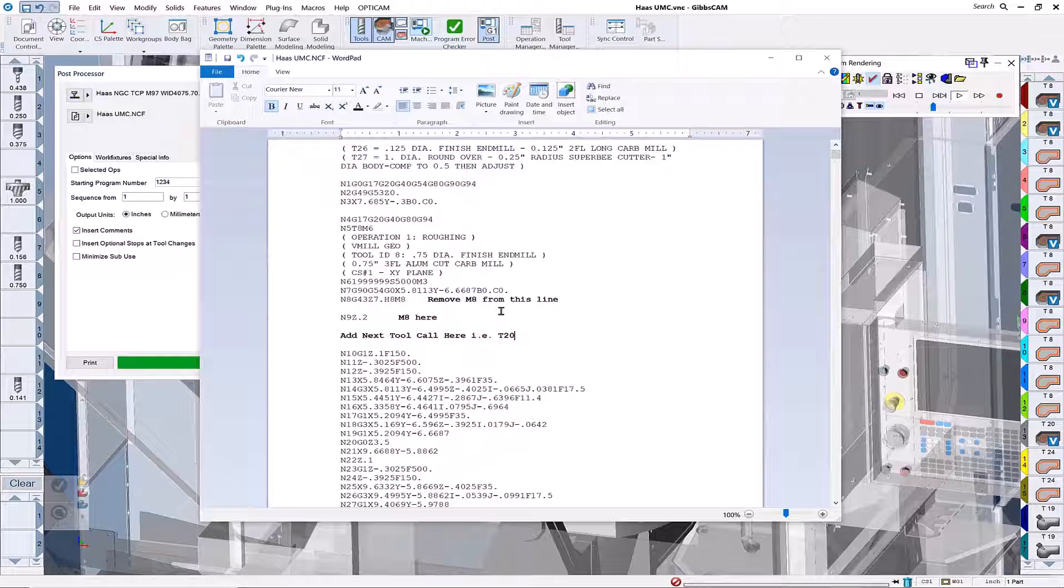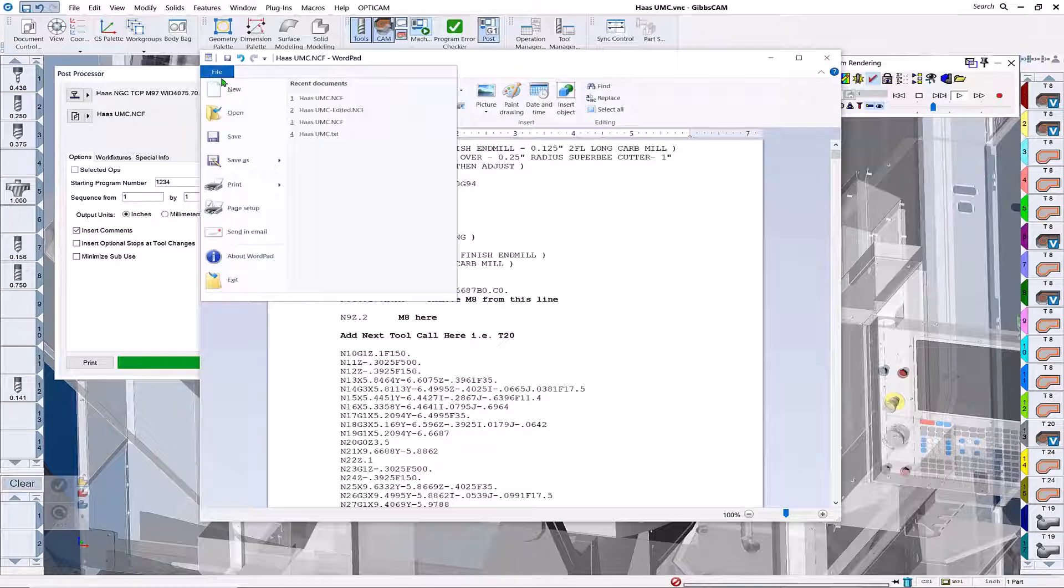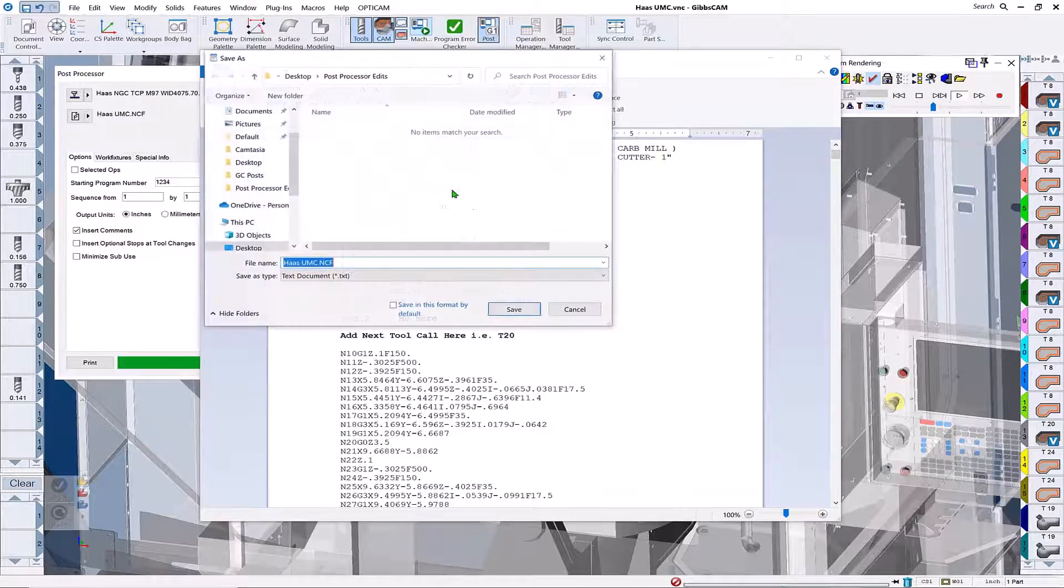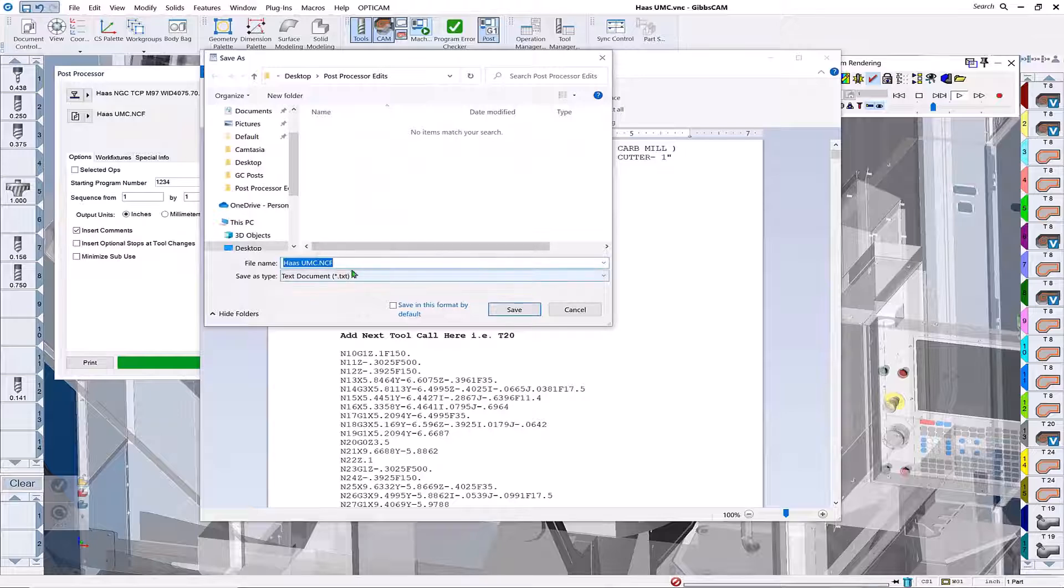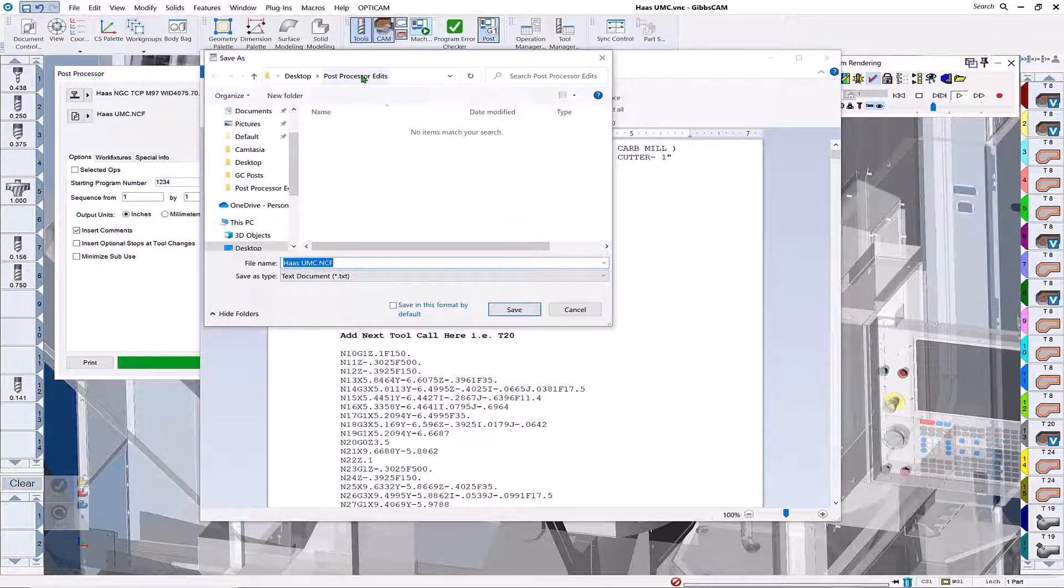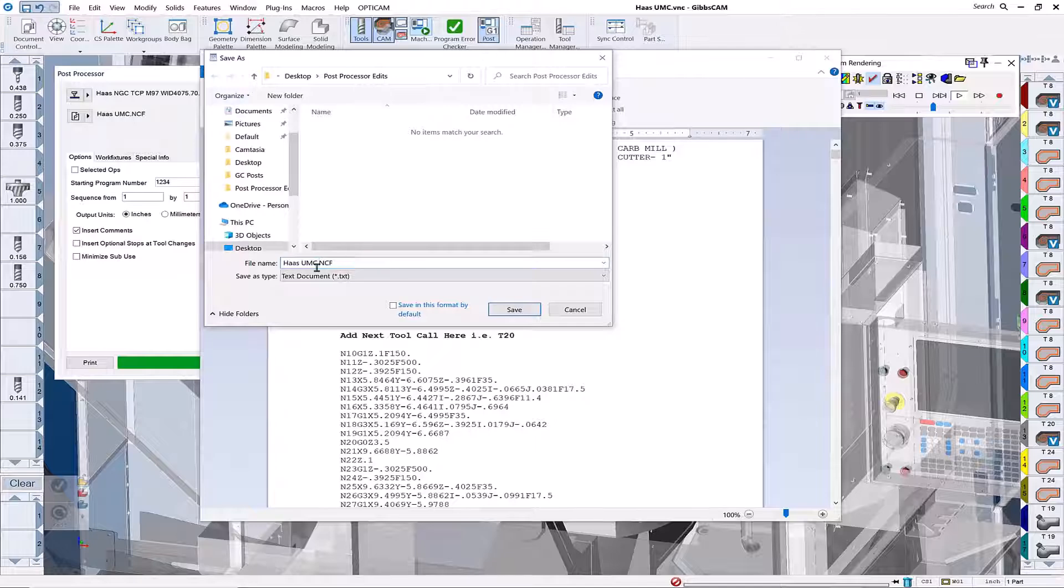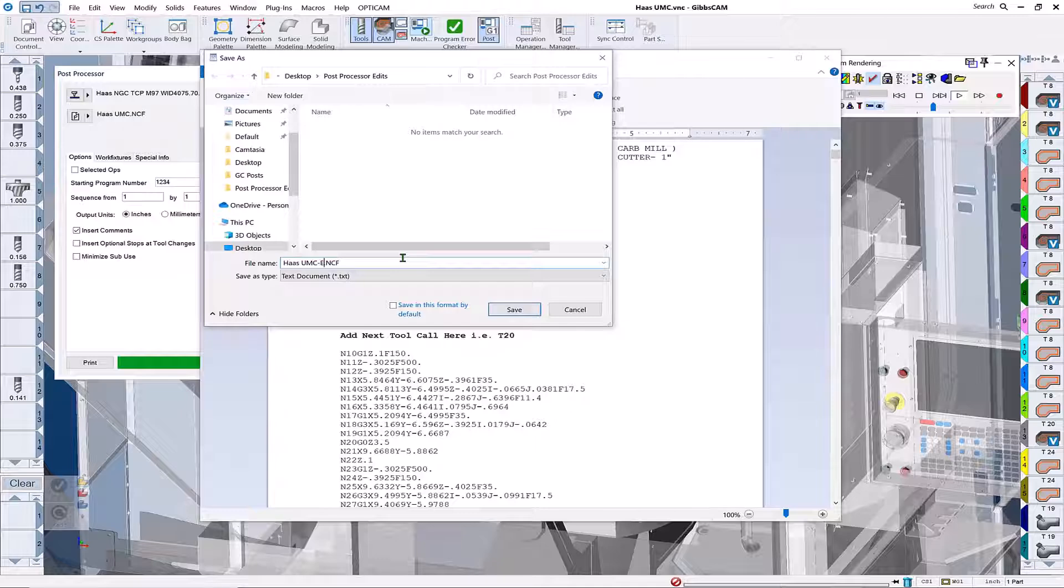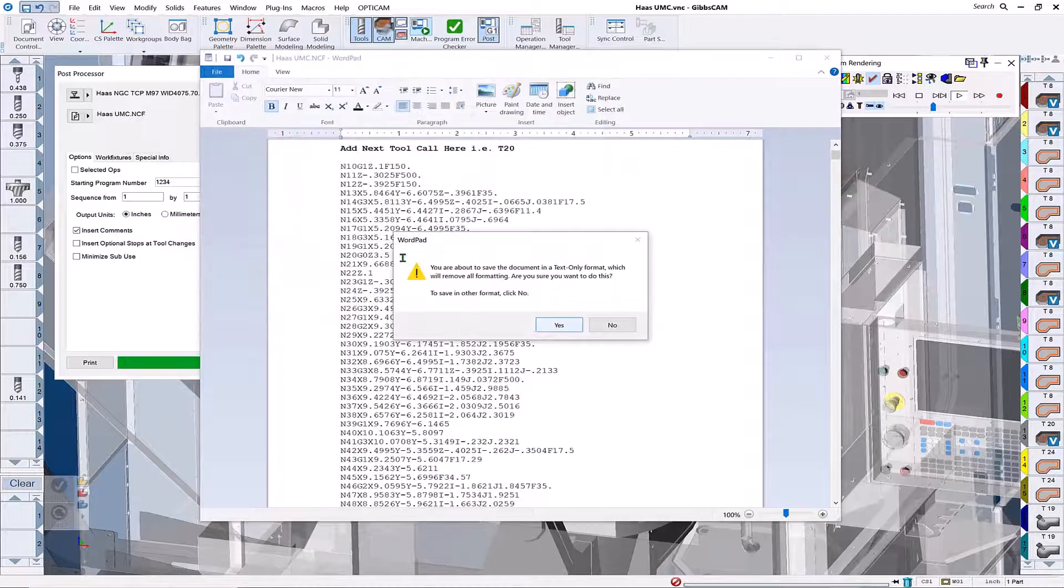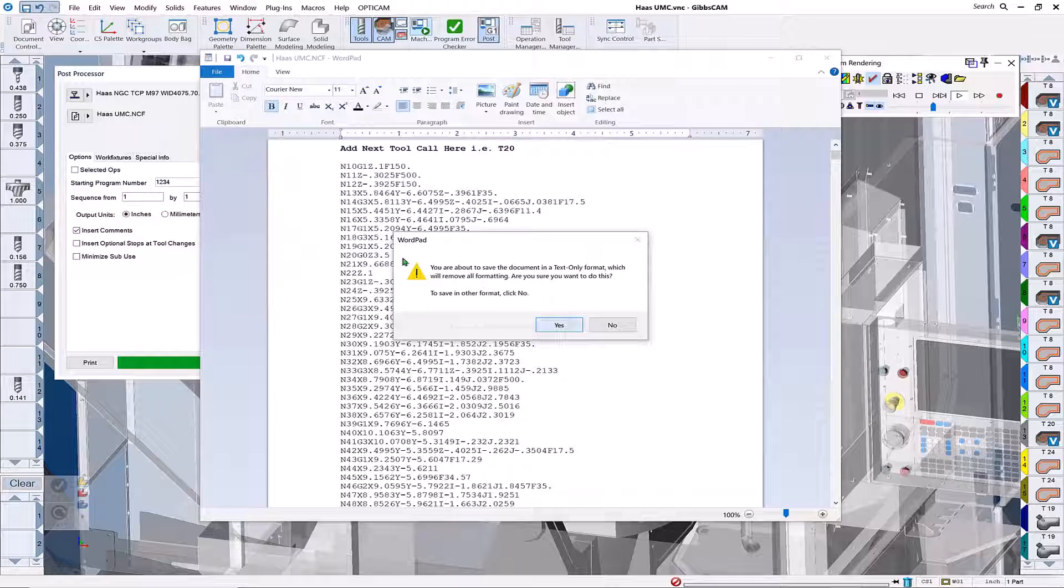We're going to save as our edited file, put that in the location again where we know where it's at, and rename this file to 'edited' so I know the difference between the two. We're going to request to save.